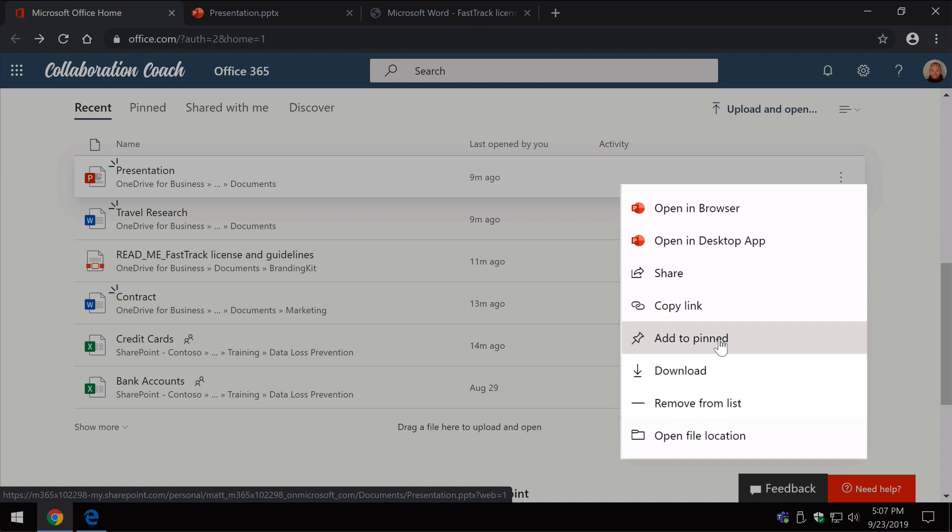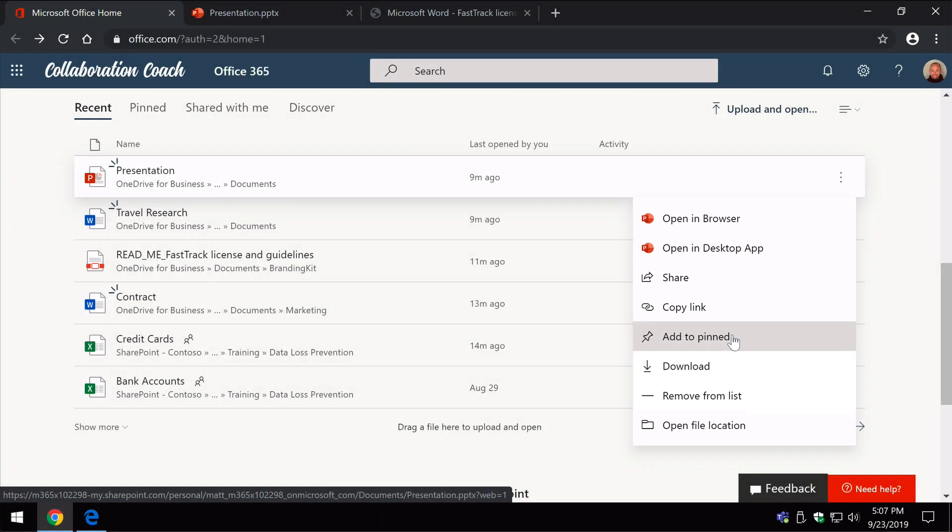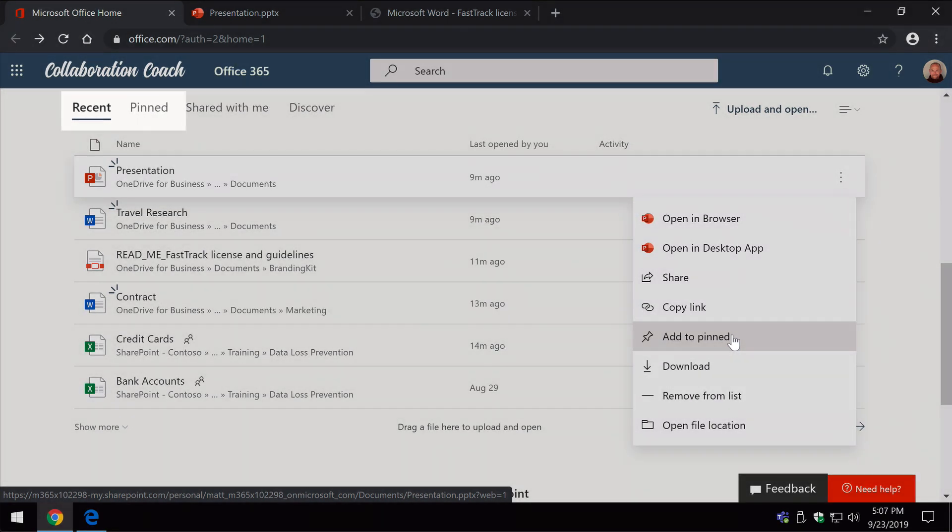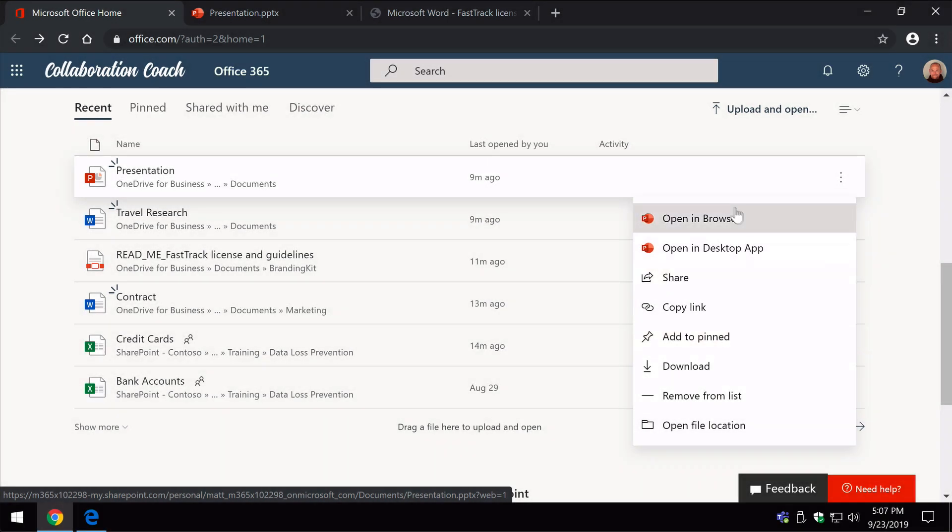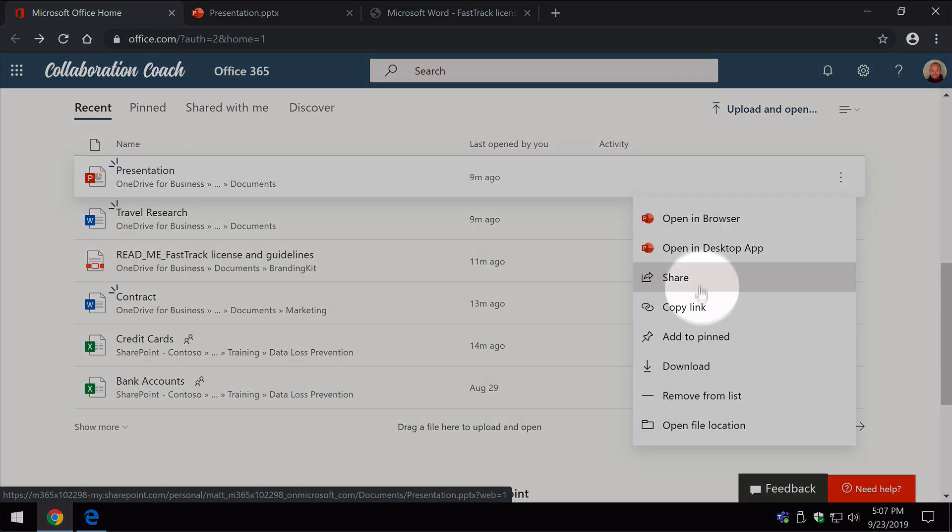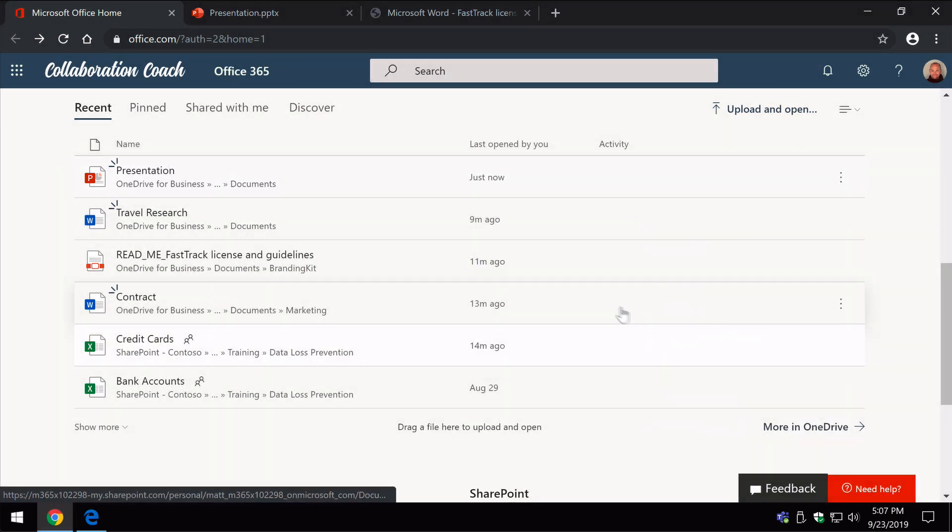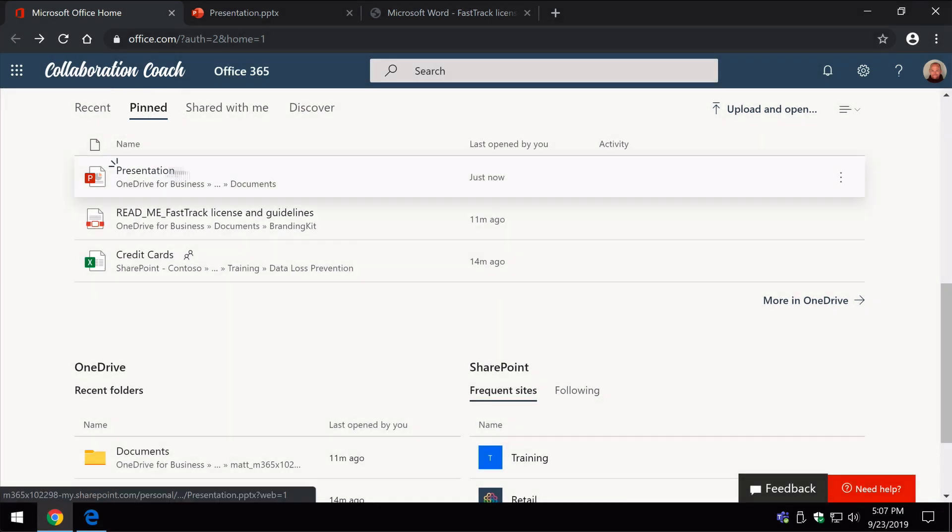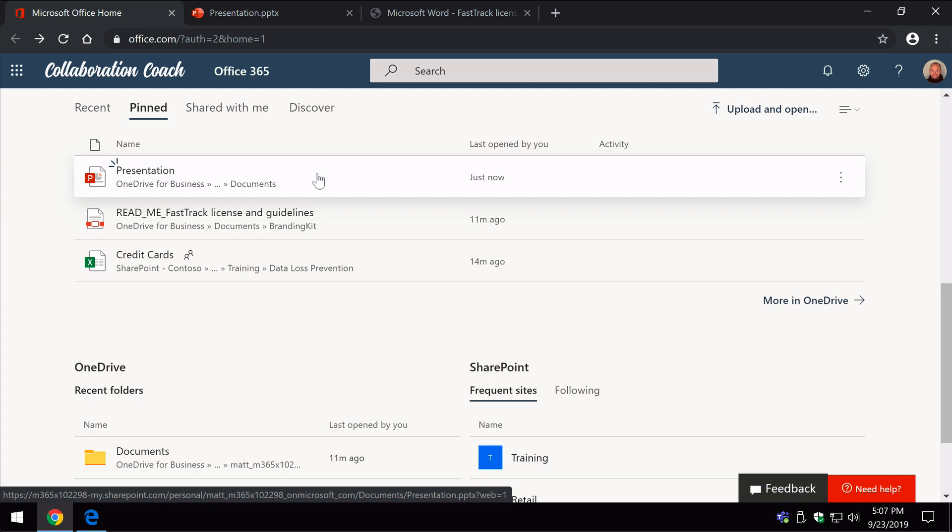A pin basically moves it to the next tab along in this section called Pinned. So if I take this presentation here and I choose Add to Pinned and then I go to the Pinned tab, you'll see it's added that presentation there for me. So pinning is just a really quick and easy way of getting to the document that you were looking for.